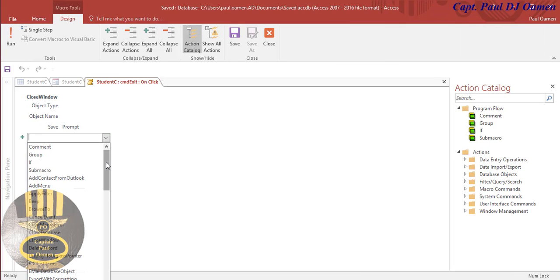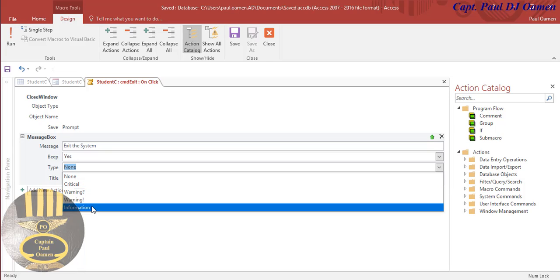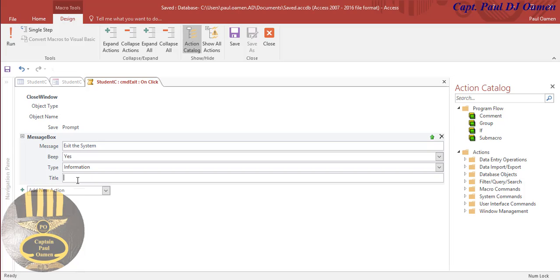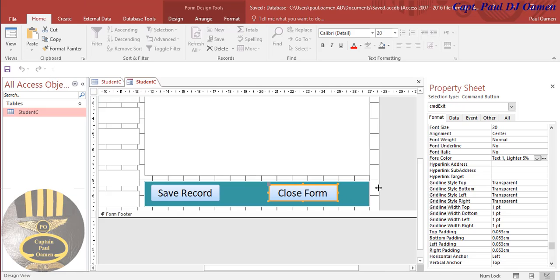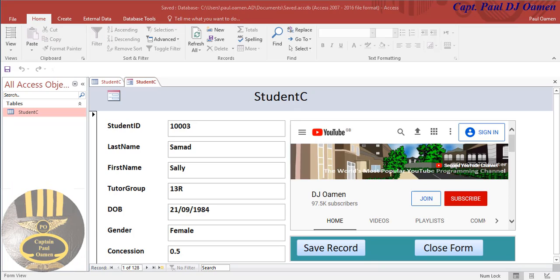Drop down, select Message. In the message field, say 'Exit the System'. For the title, enter 'Student Management System'. That's how you create a message on your system without a single line of code. Close that - now you've seen me create that twice. Right-click the form and that's it.